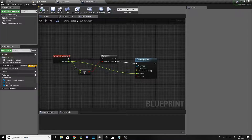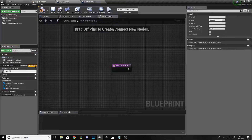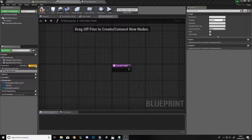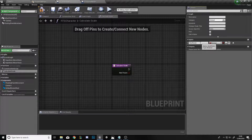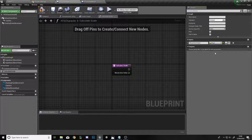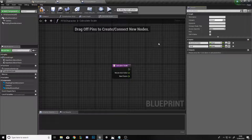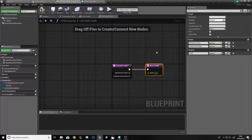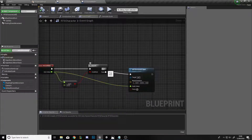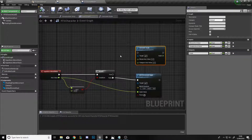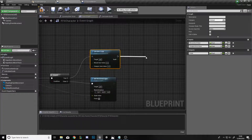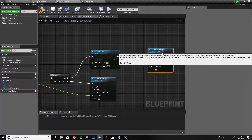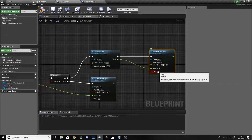Go to Functions on the left and press the plus to create a new function — call it Calculate Scale. On the right under Inputs, add an input called Mouse Axis Value (float) and another called Viewport Axis Value (float). Add an output called Scale (float). Compile and save. In the Event Graph, add a Calculate Scale function node, drag the true condition into it, and off of that add an Add Movement Input node where the scale value equals the scale from the function, with world direction set to 1.